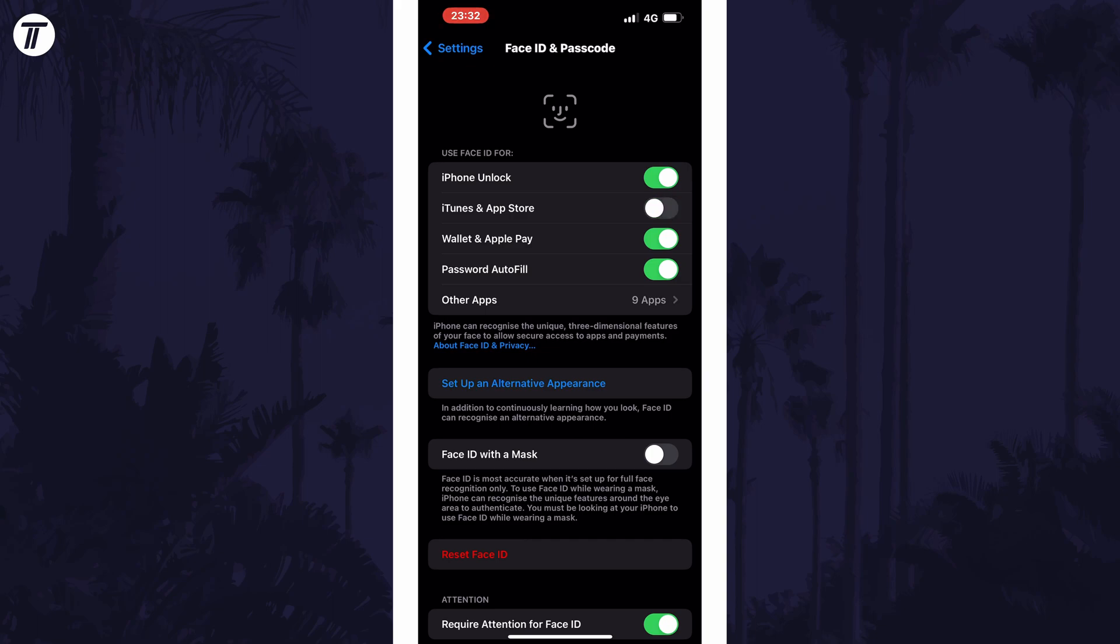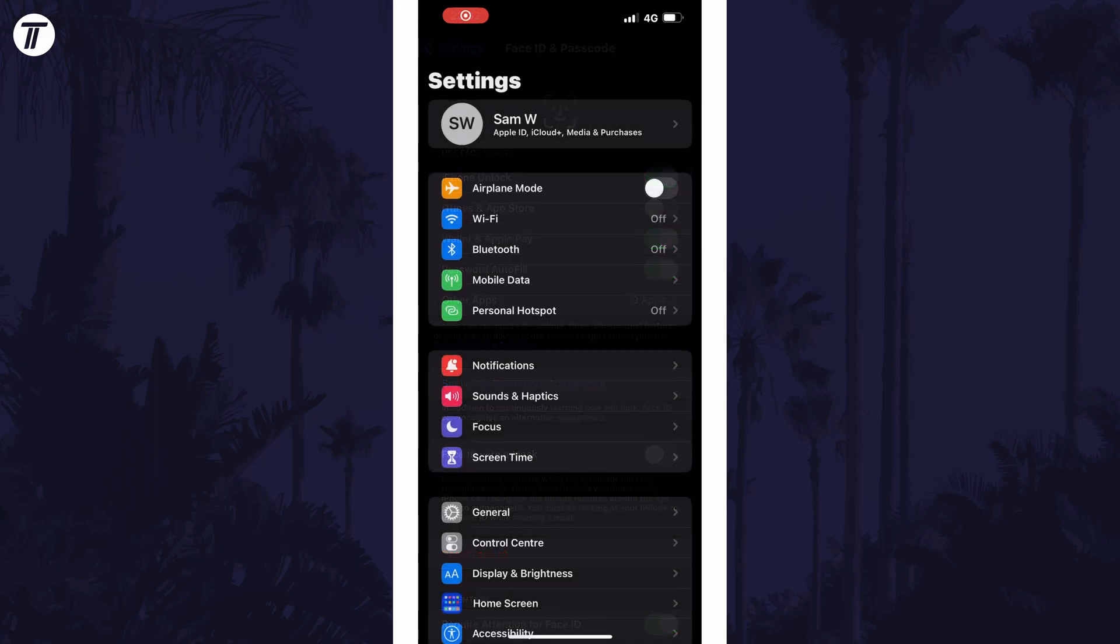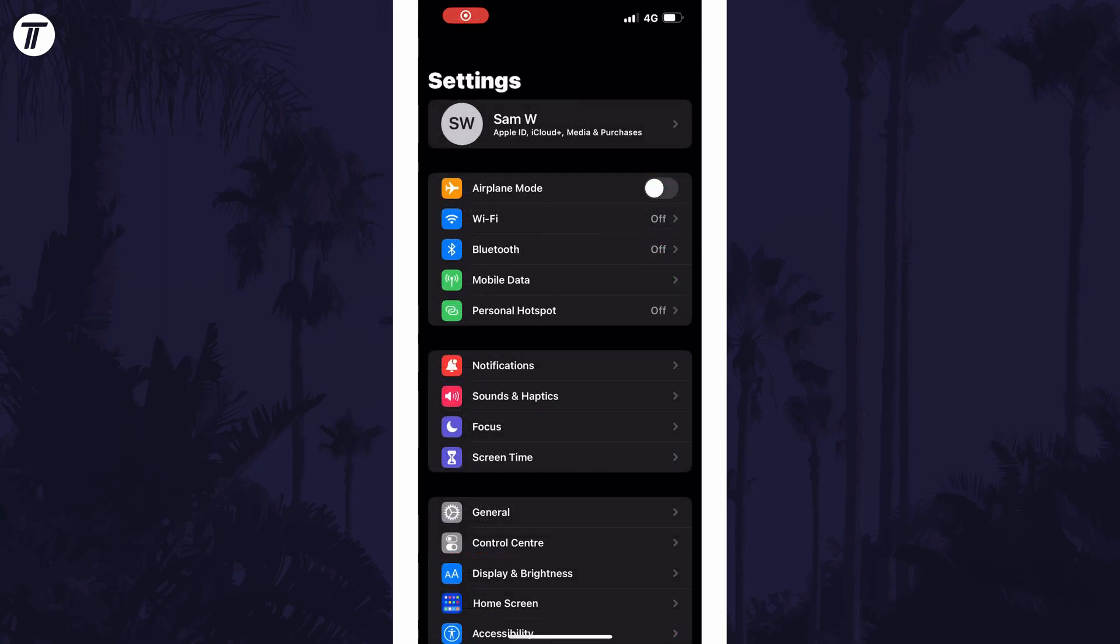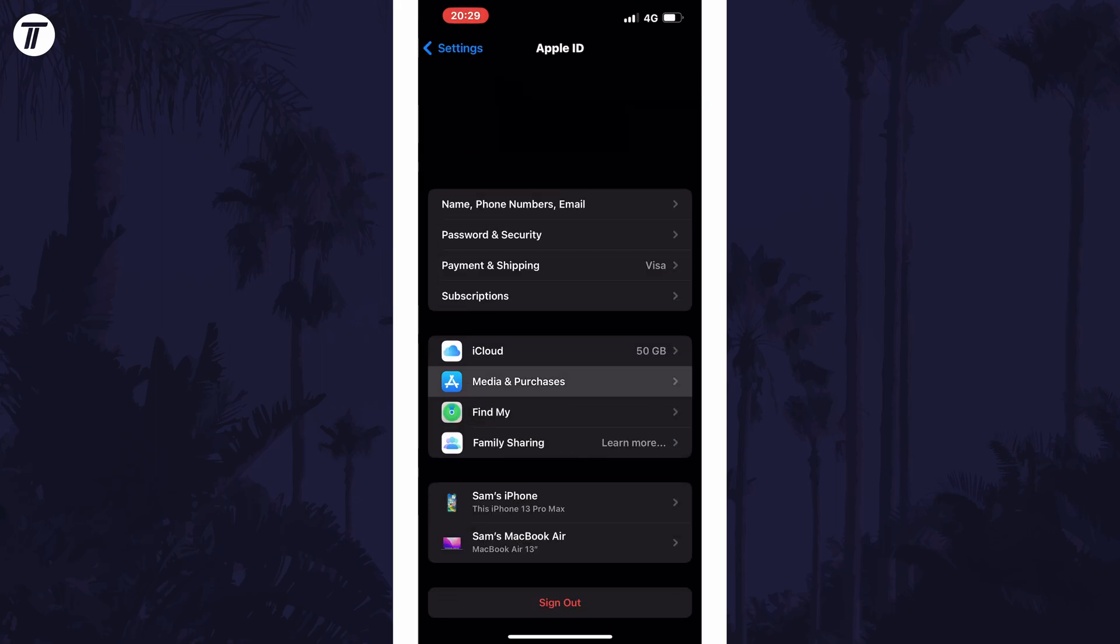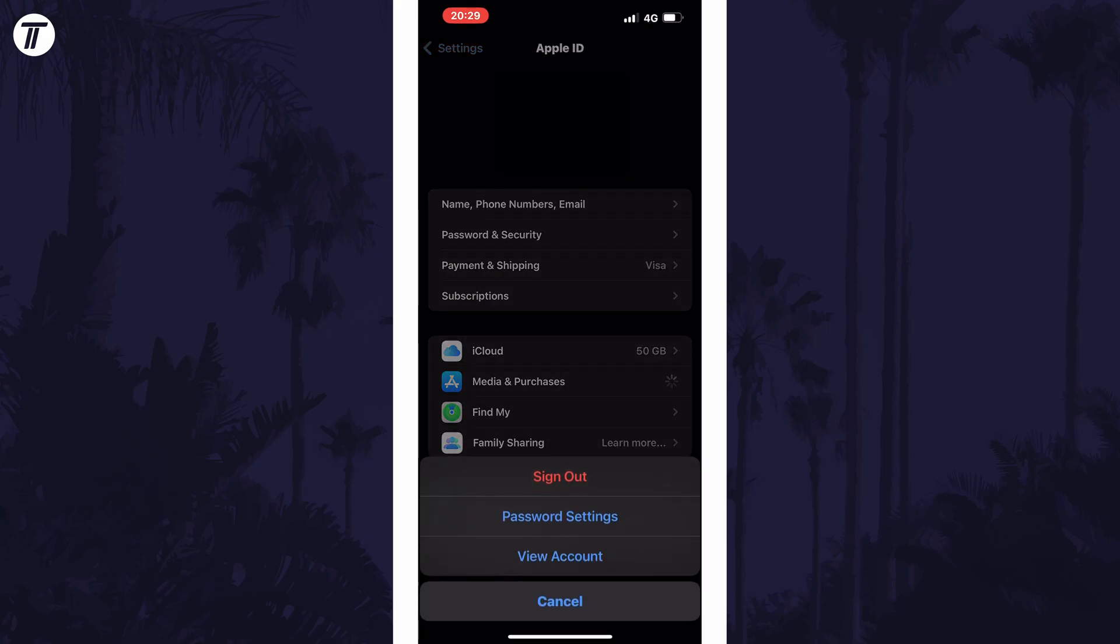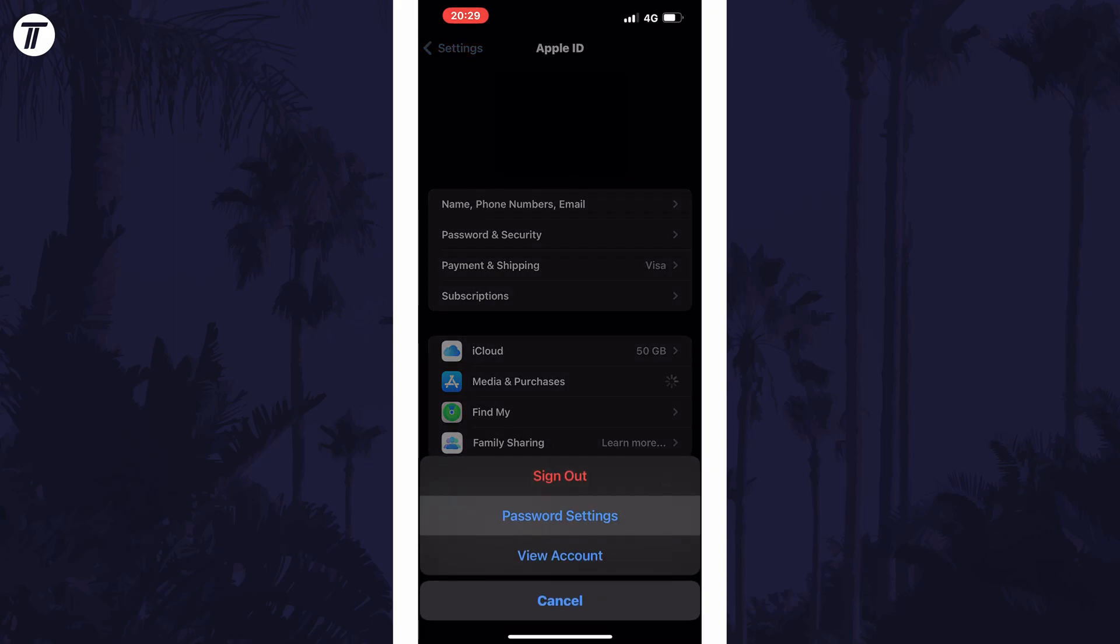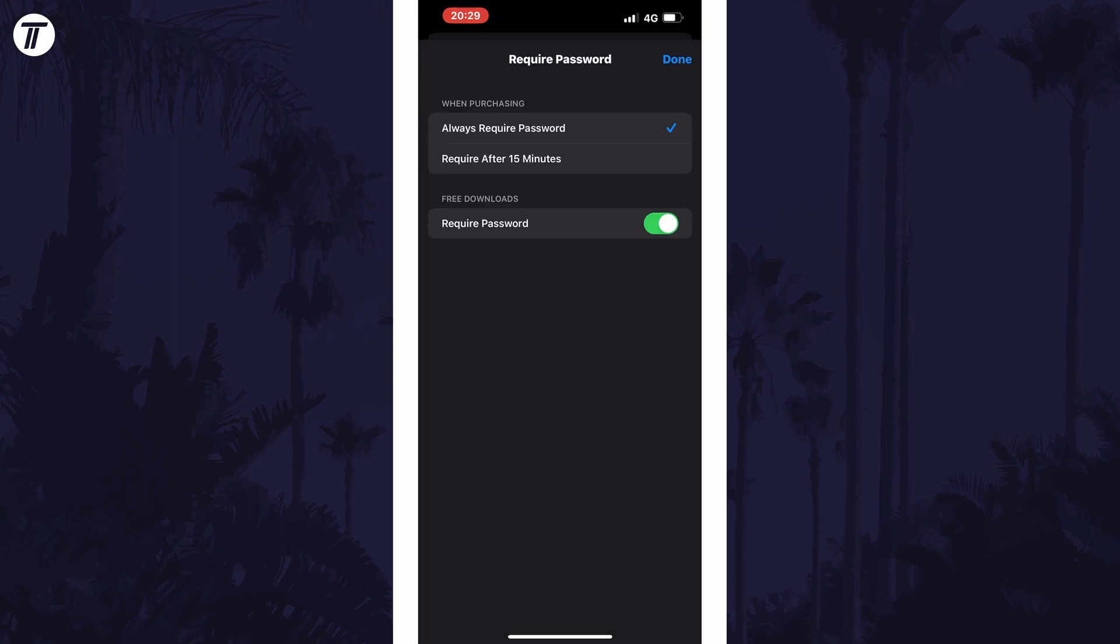If you also don't want to enter your password to download an app, open Settings again and this time tap on your profile at the top. Now choose Media and Purchases, then Password Settings, and you can turn off the toggle switch next to where it says Require Password. You might need to enter your Apple ID password to do this.